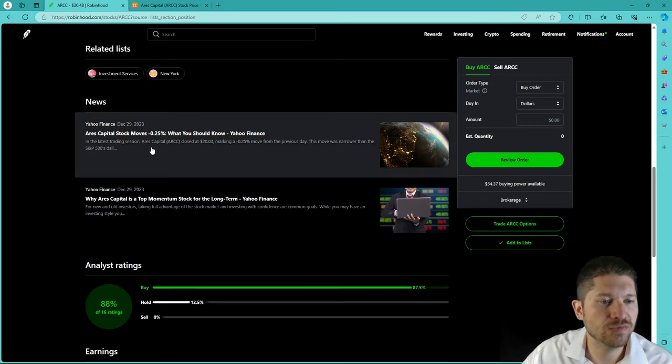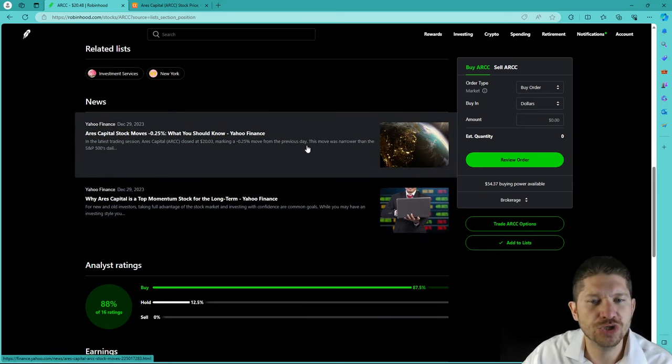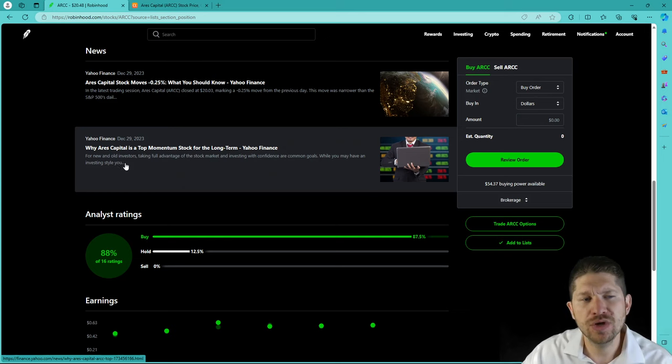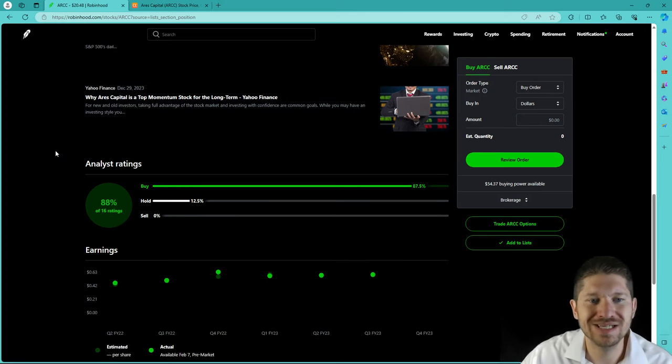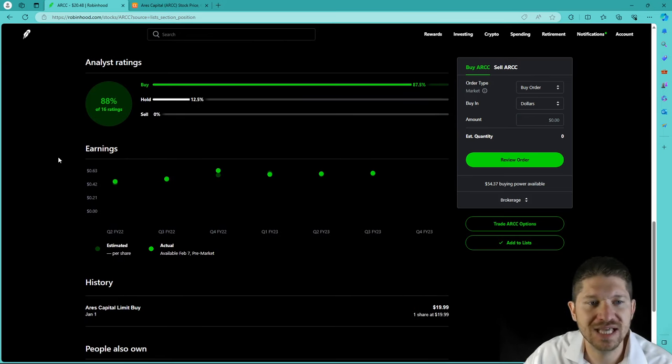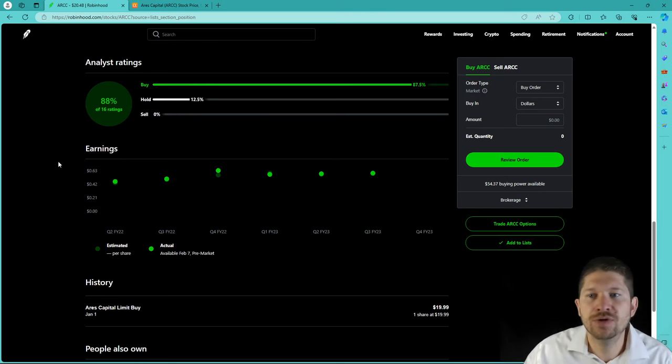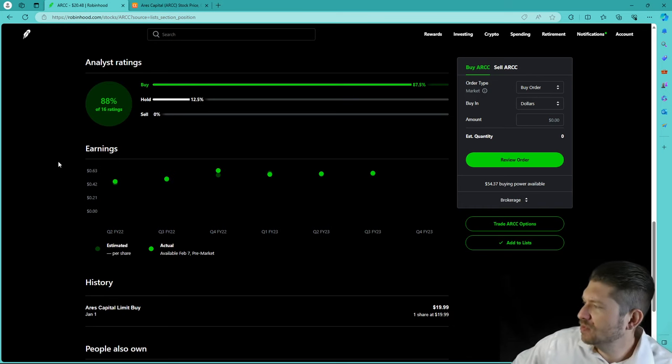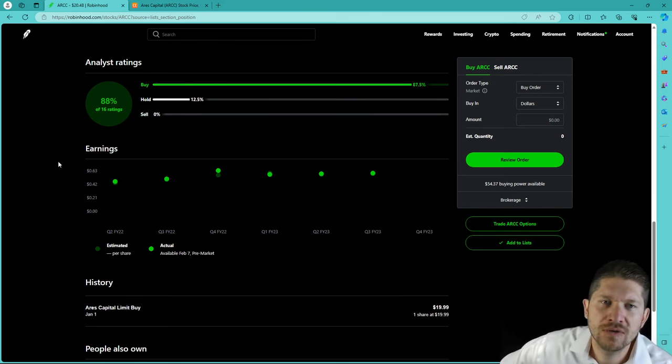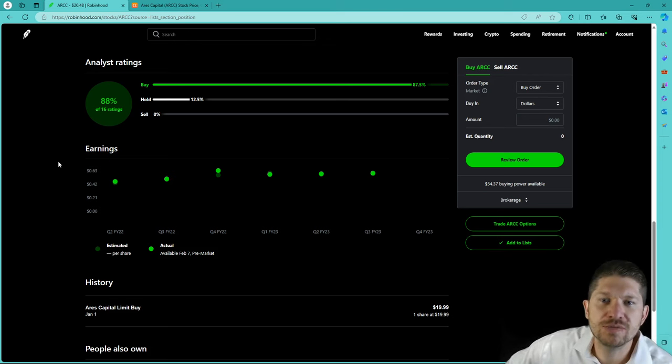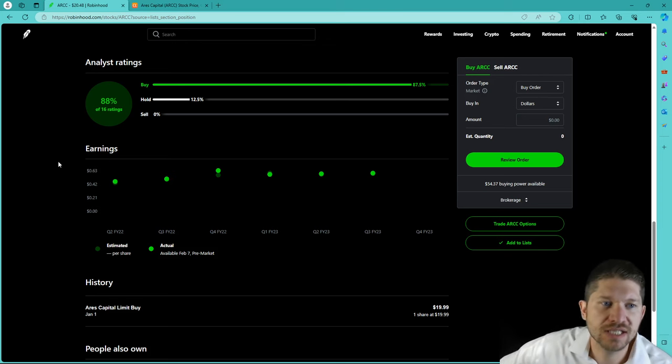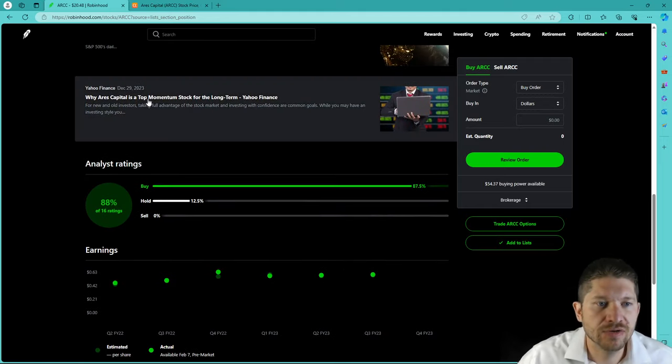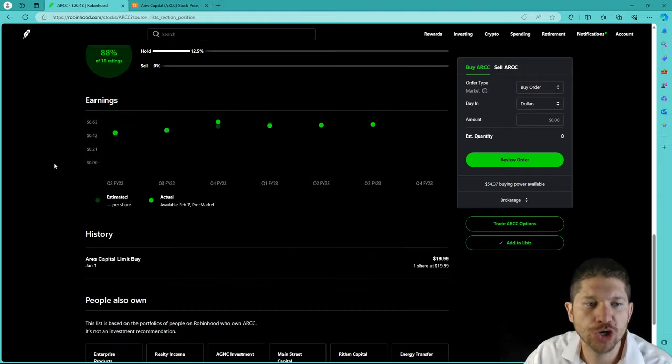There are some recent news. It looks like Ares Capital stock, what should you know about it, and then why Ares Capital is top momentum stock for long term. Those are great articles to see. Yahoo Finance, if you want me to dig deeper, go ahead and leave a comment. And we'll always do another video on Ares Capital. Maybe if this video gets like, I don't know, we're at 3,350 subs. So, if we get 33 likes on this video, I will make a video on Ares and why it is such a good pick for long term.